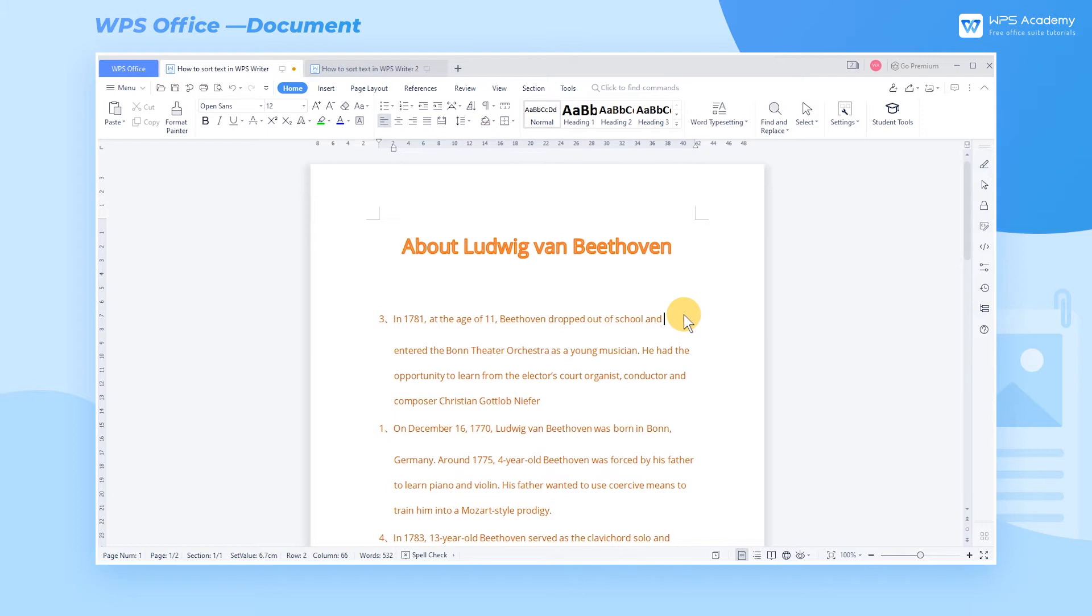When editing documents with WPS Writer, here are three options to sort the data.